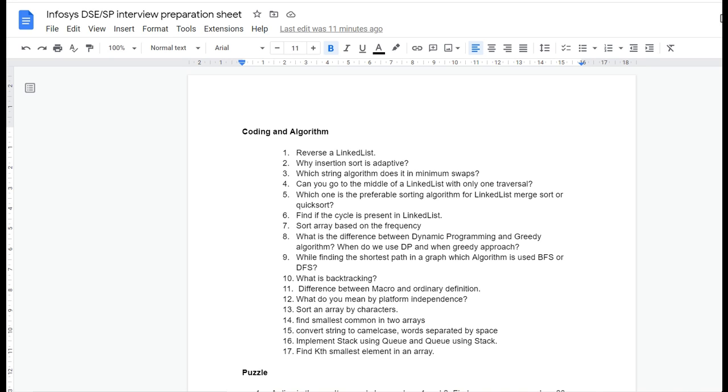In this video, I'll be sharing the Infosys DSE or specialist programmer interview preparation sheet with you. In my previous video, I prepared the specialist programmer preparation sheet and shared it, so if you haven't watched that video, I recommend you first go and check it.